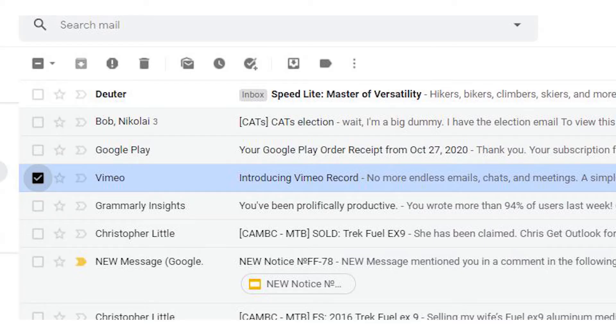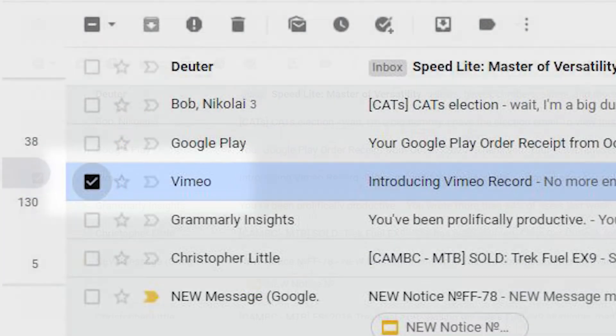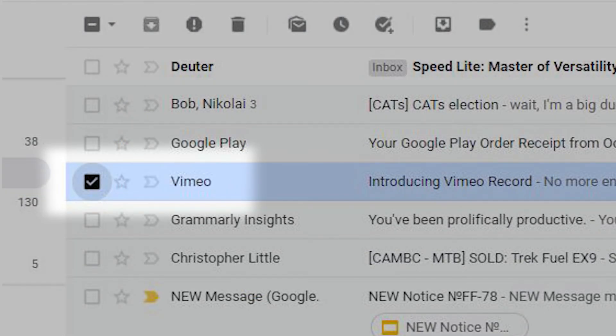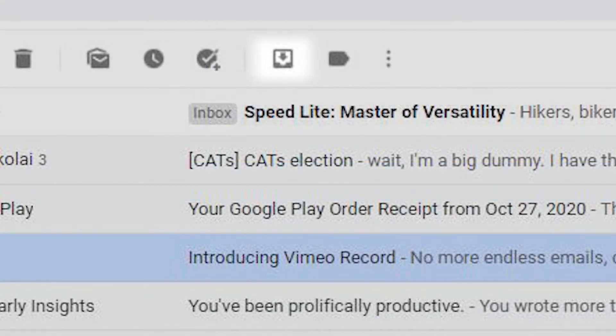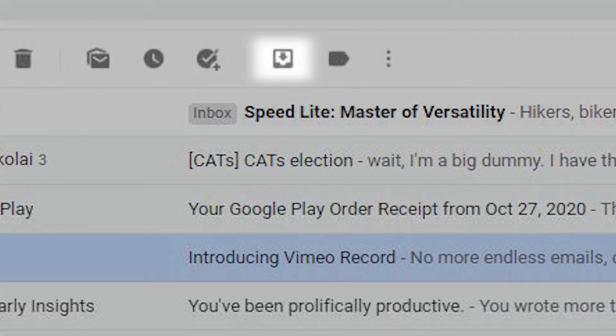If you want to move an archived message back to your inbox on your desktop, click the checkbox, then click the Move to Inbox icon at the top.